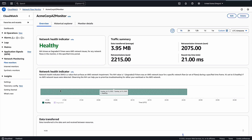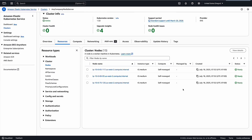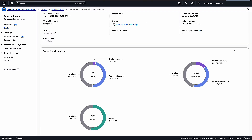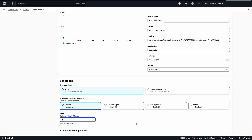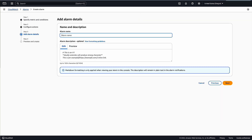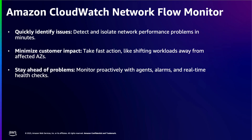This helps mitigate the customer impact while I work to resolve the underlying network issue. To monitor for similar issues in the future, I'll identify and select EKS clusters across availability zones and deploy additional Network Flow Monitor agents. I'll also configure alarms and notifications in CloudWatch for key network metrics, so I can get faster detection and response to any network problems.